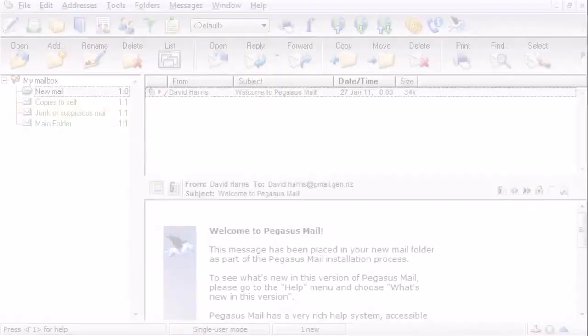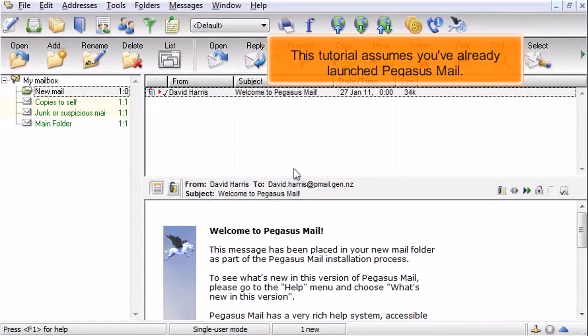Configuring a POP email account in Pegasus Mail. This tutorial assumes you've already launched Pegasus Mail.